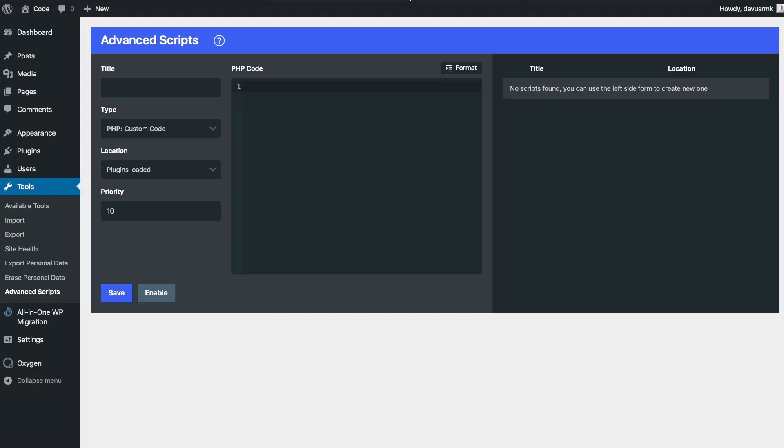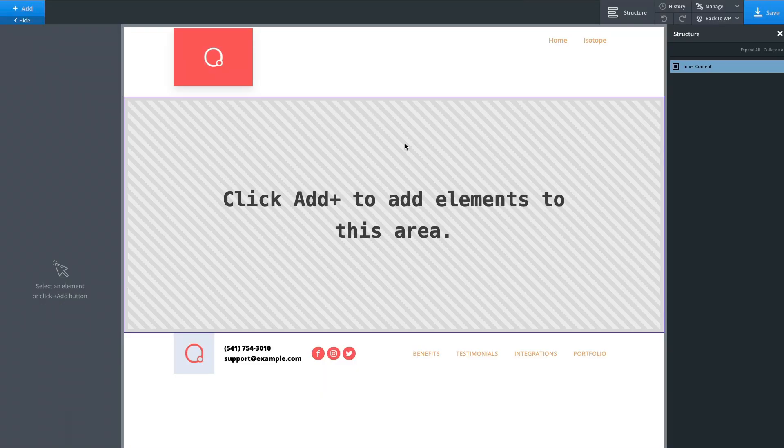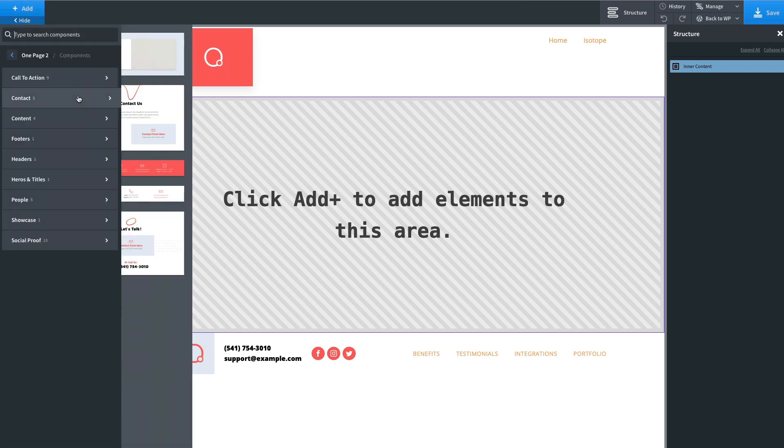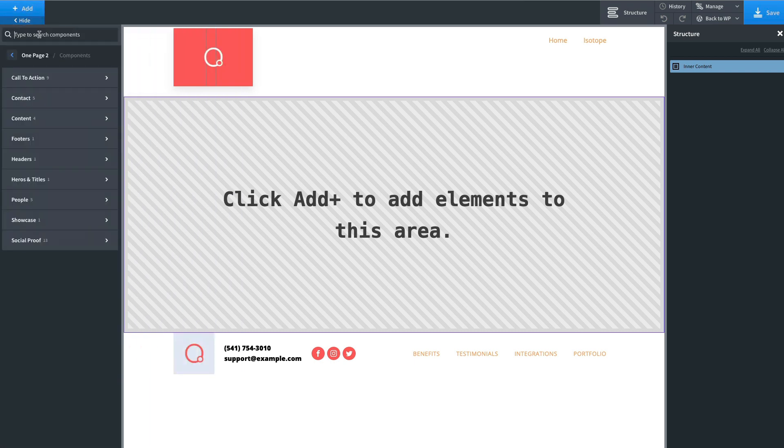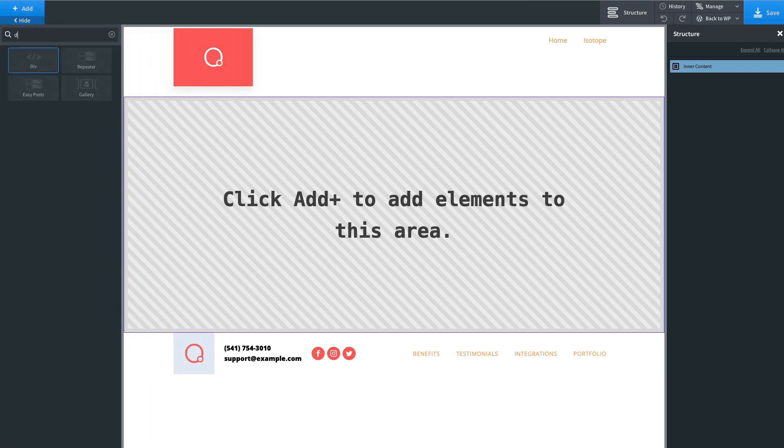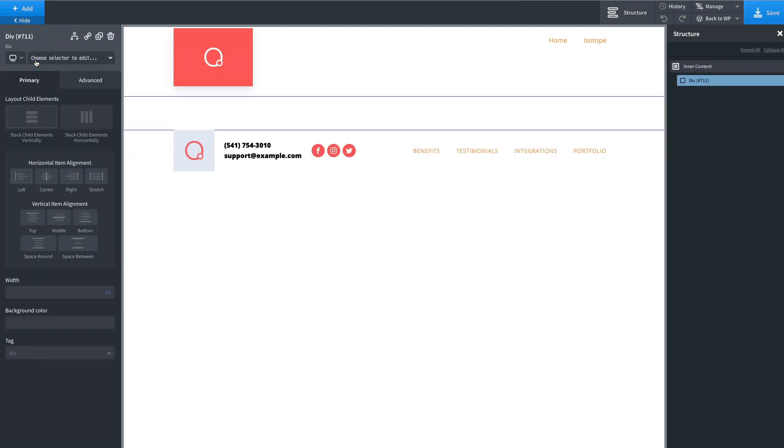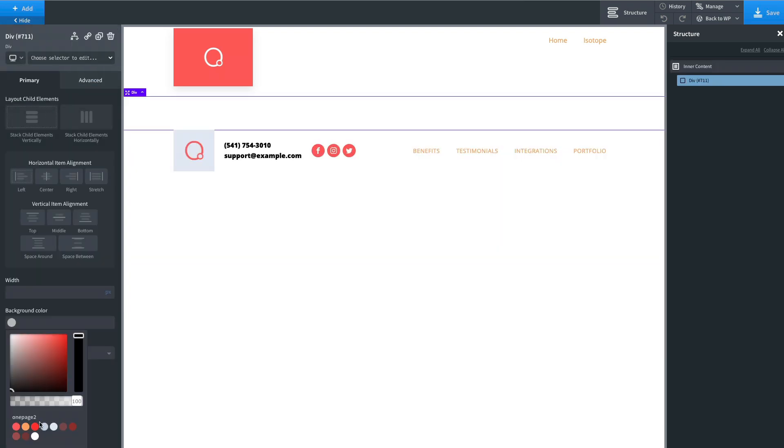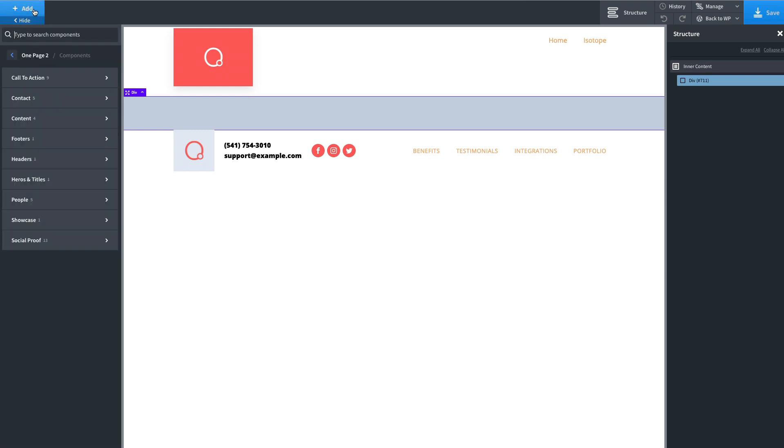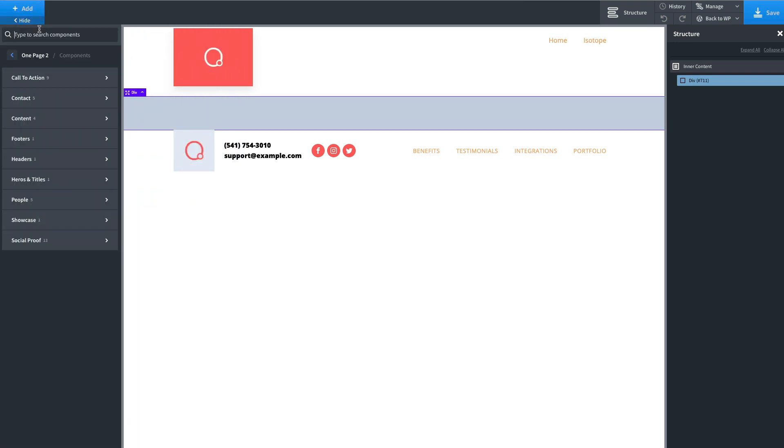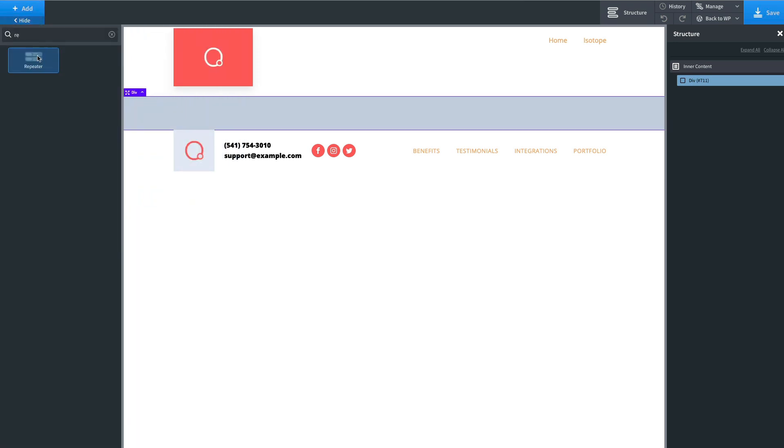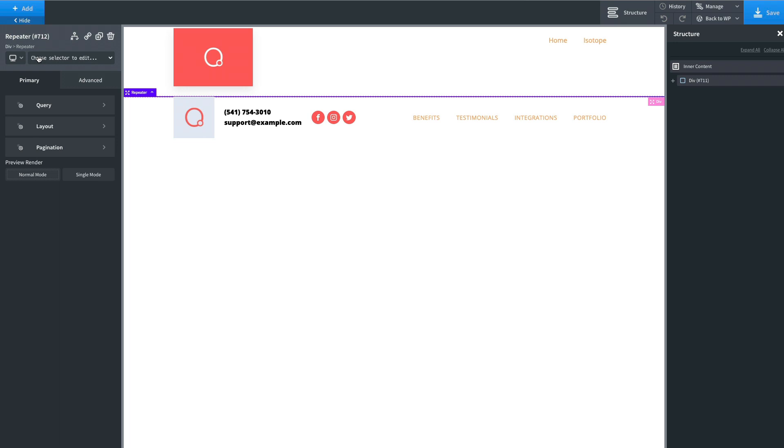Okay, let's start. First with some layout in Oxygen, let's add some div, let's add some background color. Okay, let's add repeater.